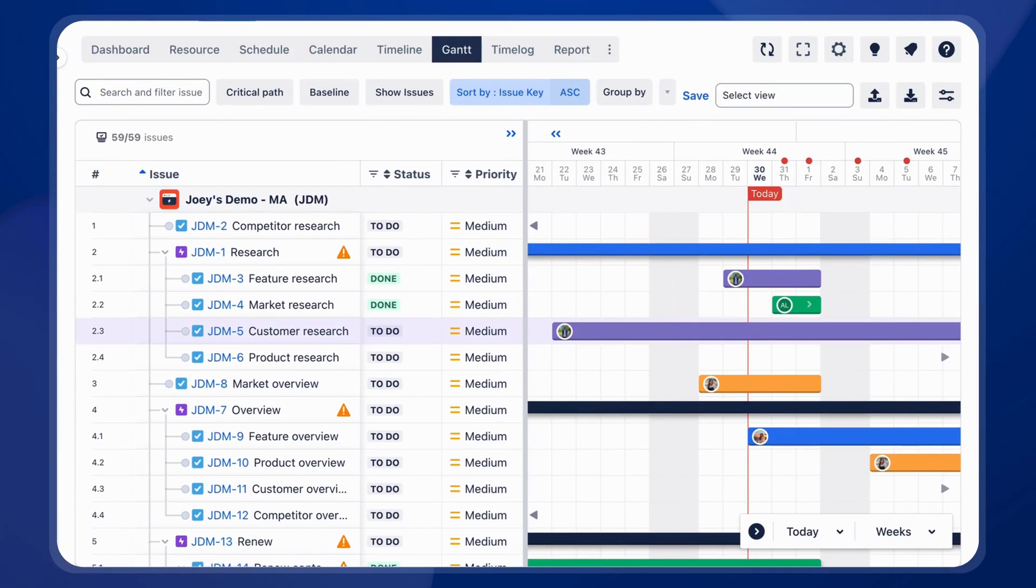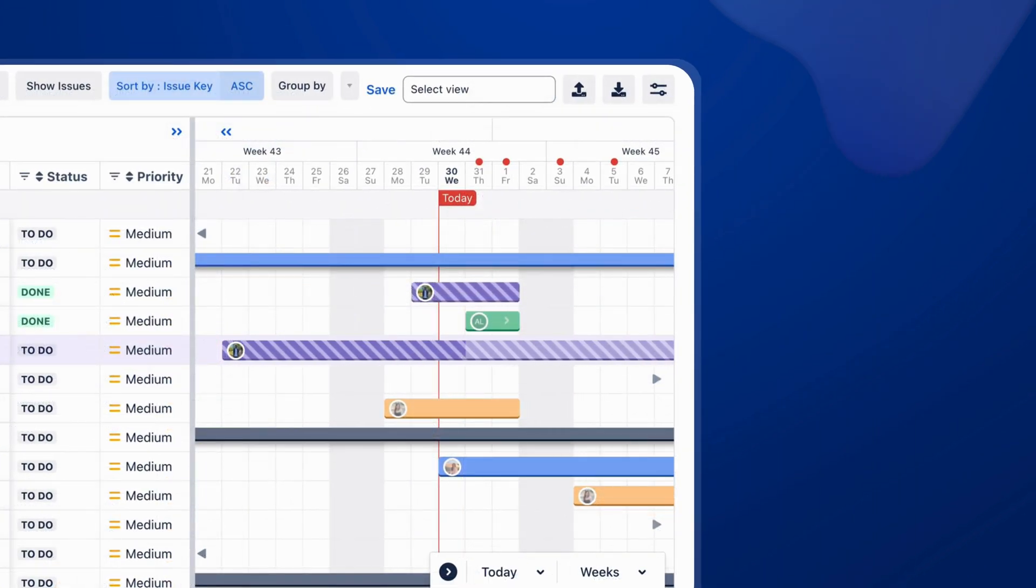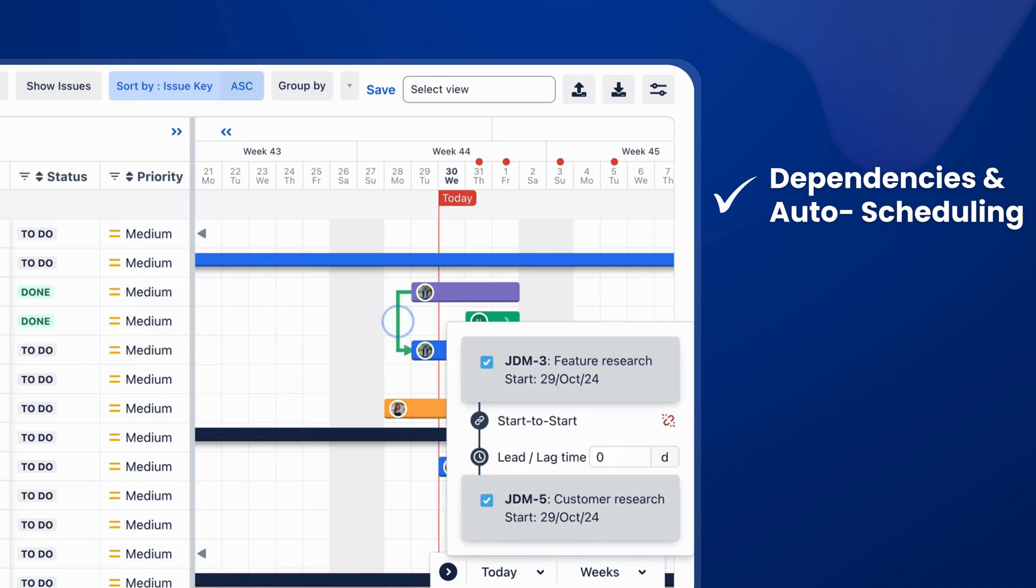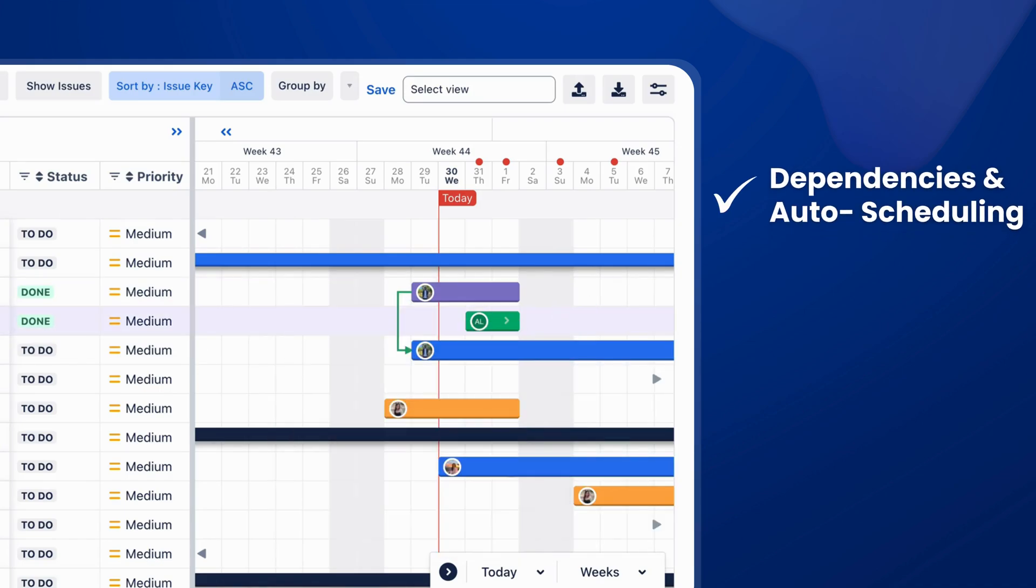Our comprehensive timeline and Gantt chart make it easy to set task dependencies and automatically adjust schedules for efficient management.